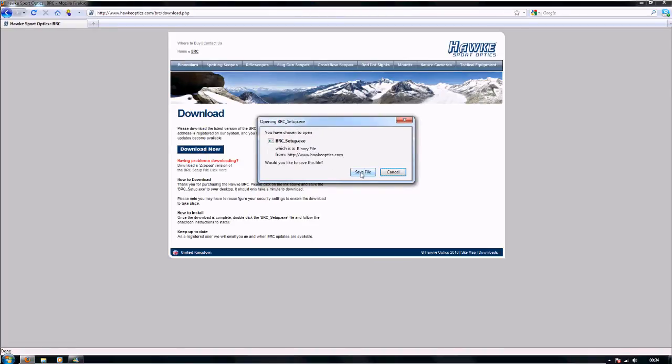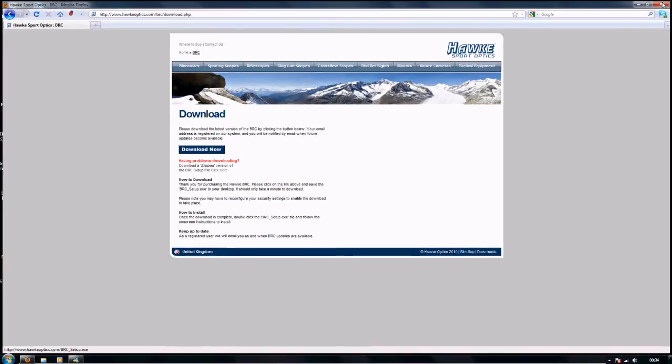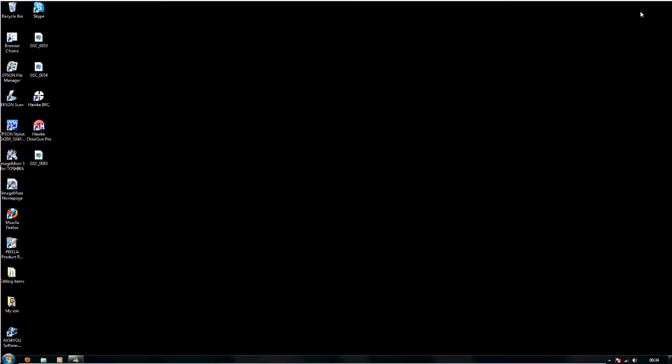You need to save the file. I'm not going to because I've already got it on my PC, so I'm going to be closing that, but you click on that one and save and run the file like you normally would any other program you're installing.